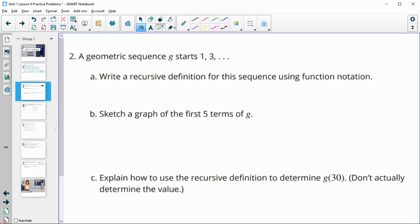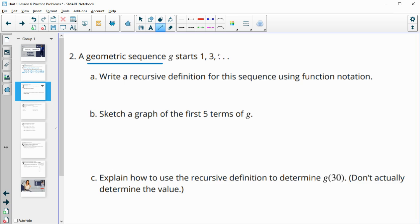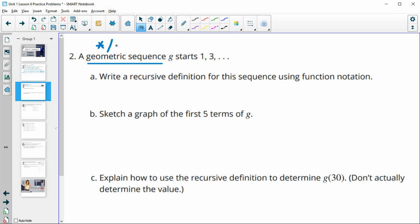Number two gives us a geometric sequence that starts with one and three as the first two terms. Remember, geometric means that we have repeated multiplication or division. So in this case, one to get to three would be multiplying by three, so our growth factor or common ratio here is three.